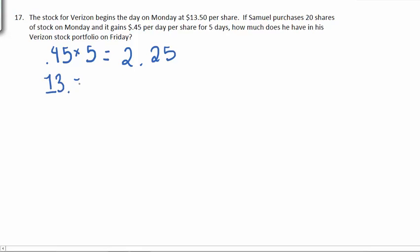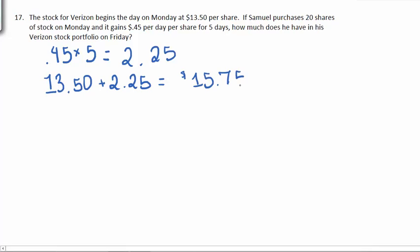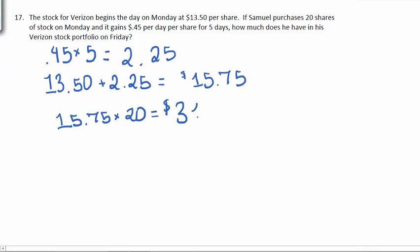Since they start the week at $13.50 and we've had a $2.25 increase, on Friday they're worth $15.75 apiece. Since Samuel has 20 of these, we'll multiply by 20 to determine the total cost of the portfolio, which is $315.